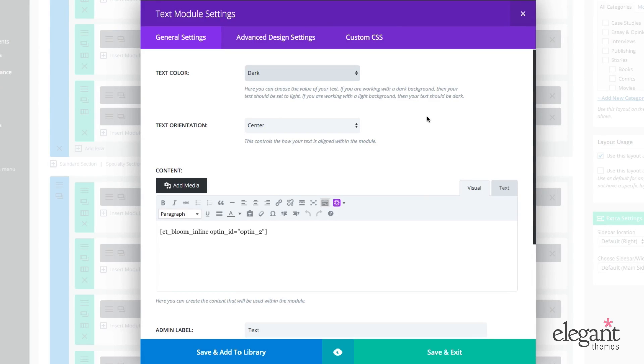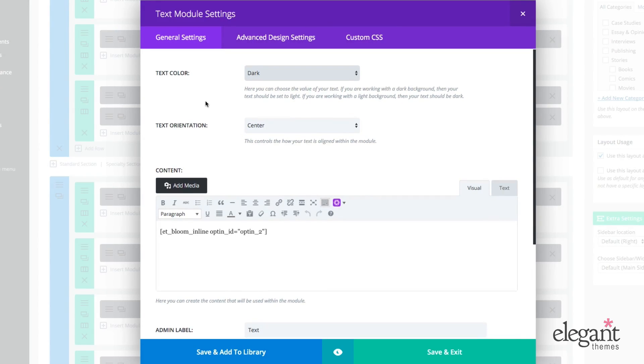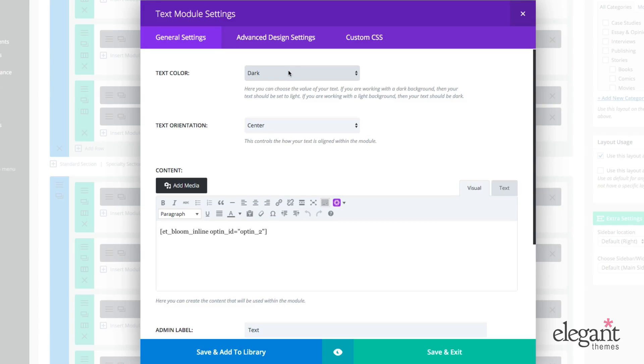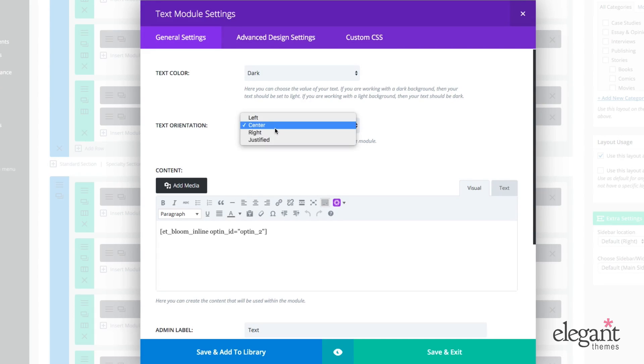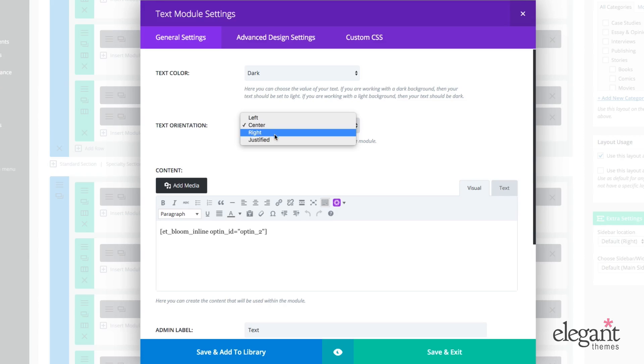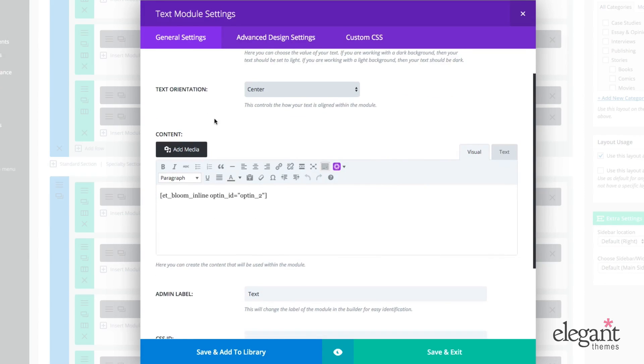On the text module specifically, under general settings, we have text color. We can choose dark or light. Text orientation, we can choose left, center, right, or justify. And then we can add content.